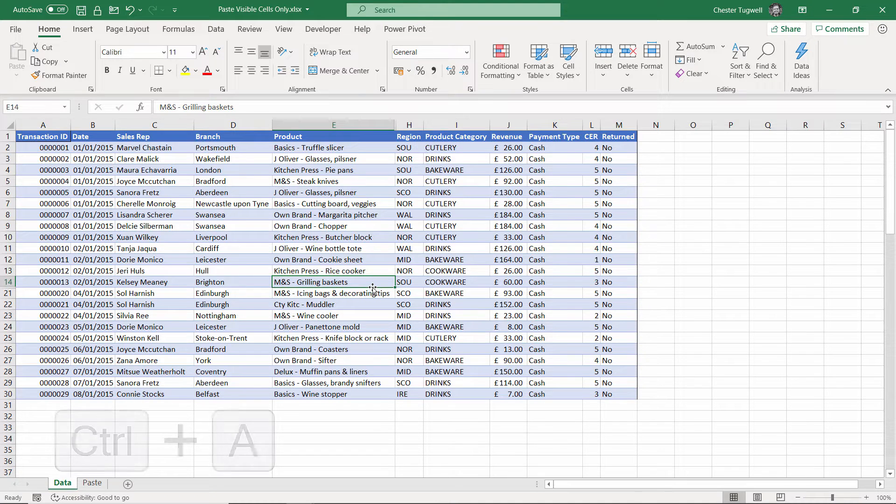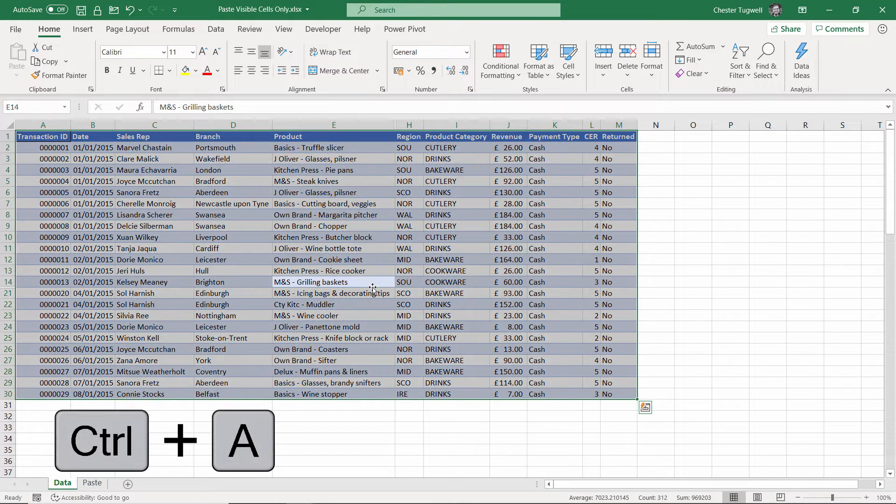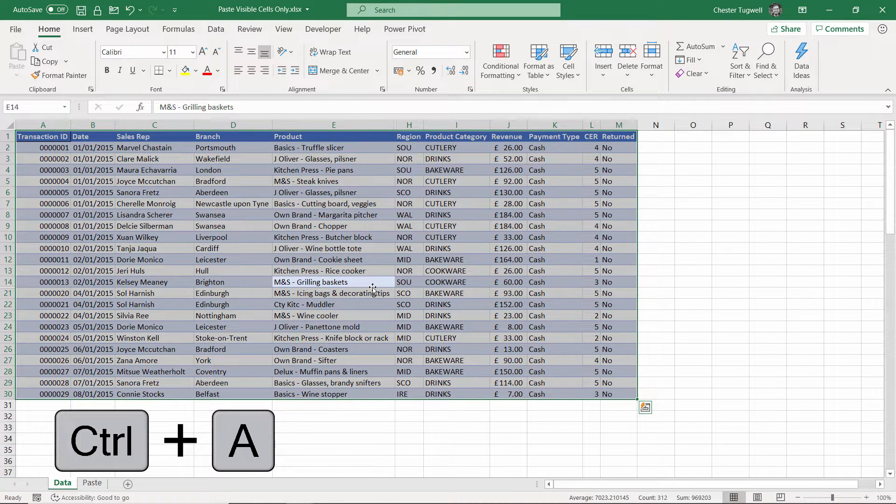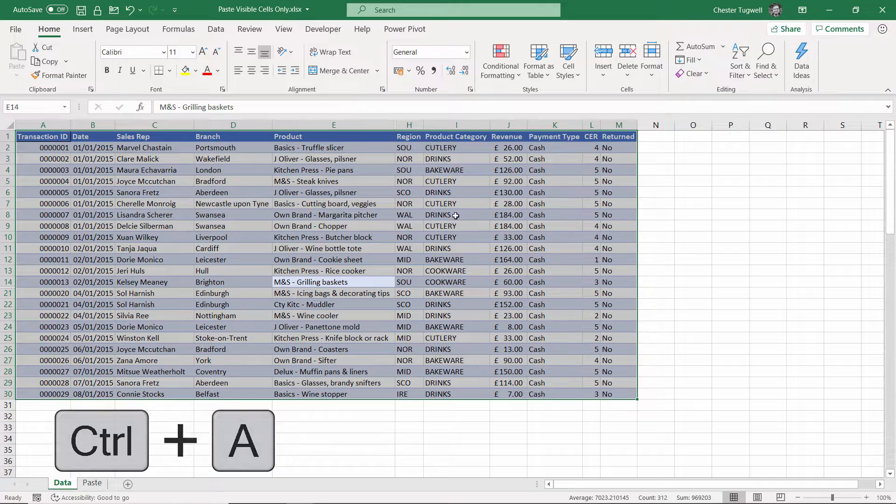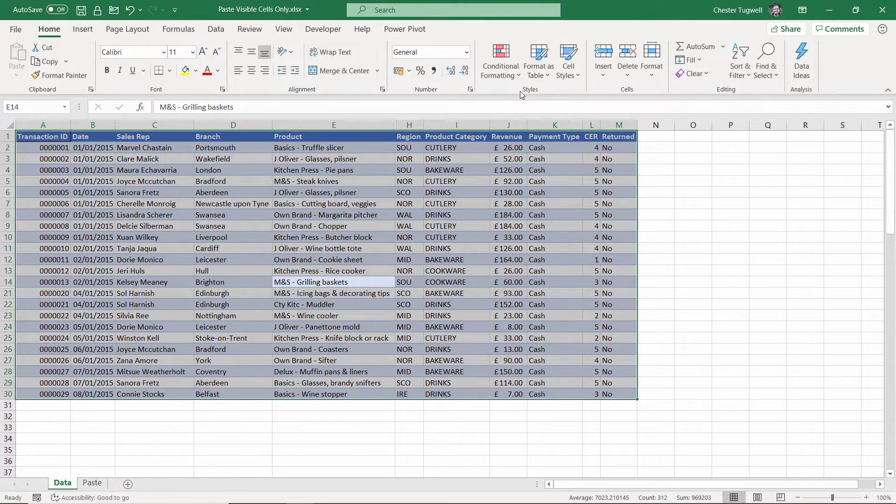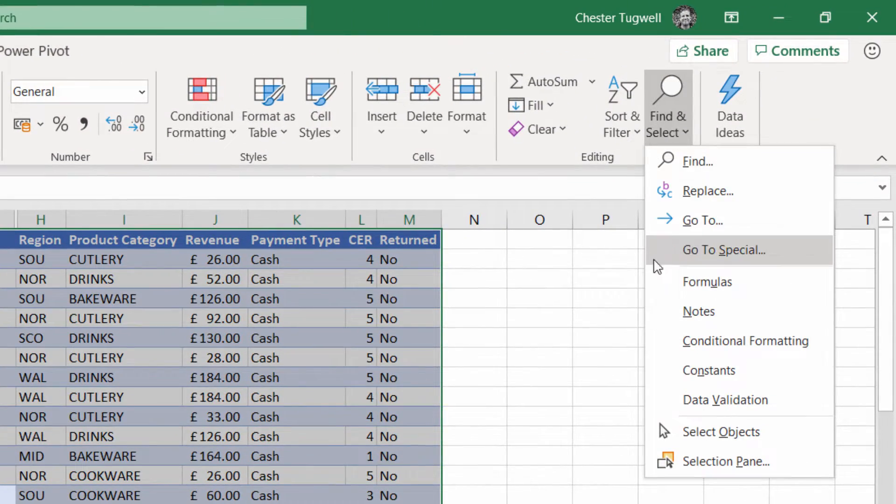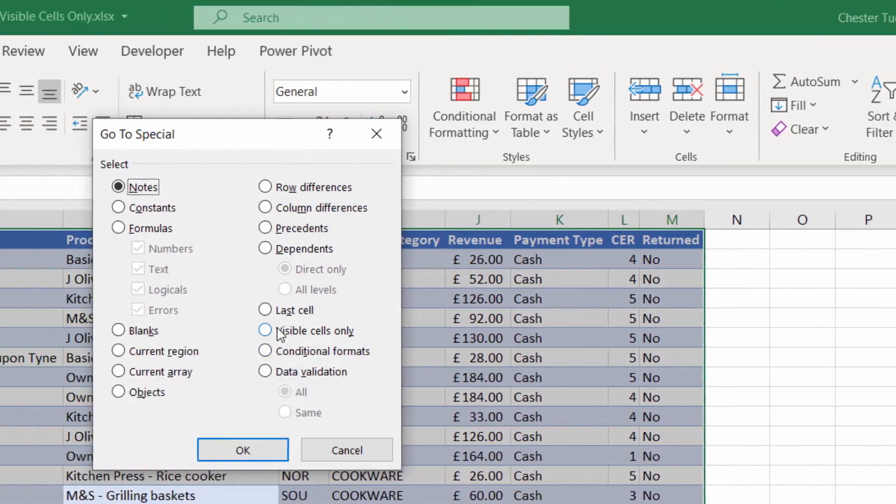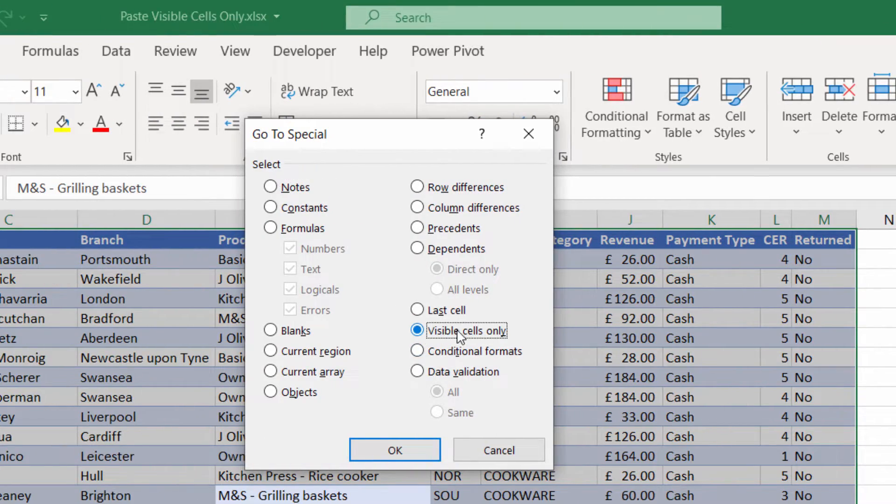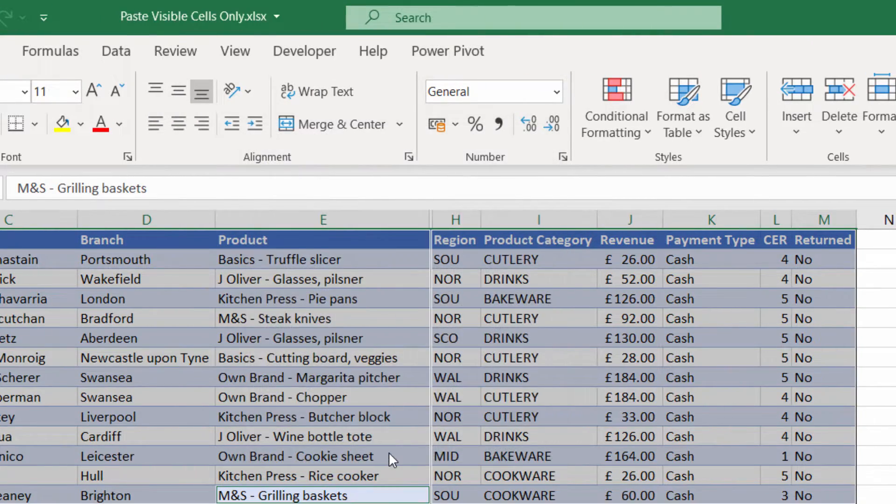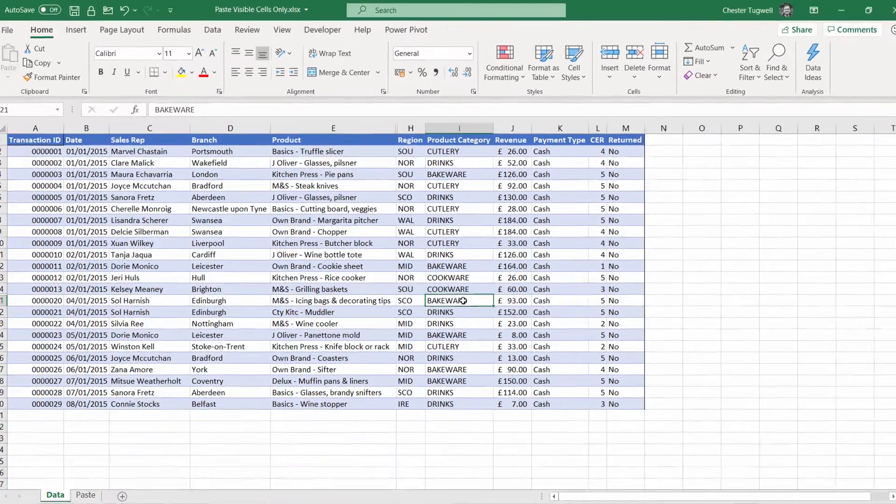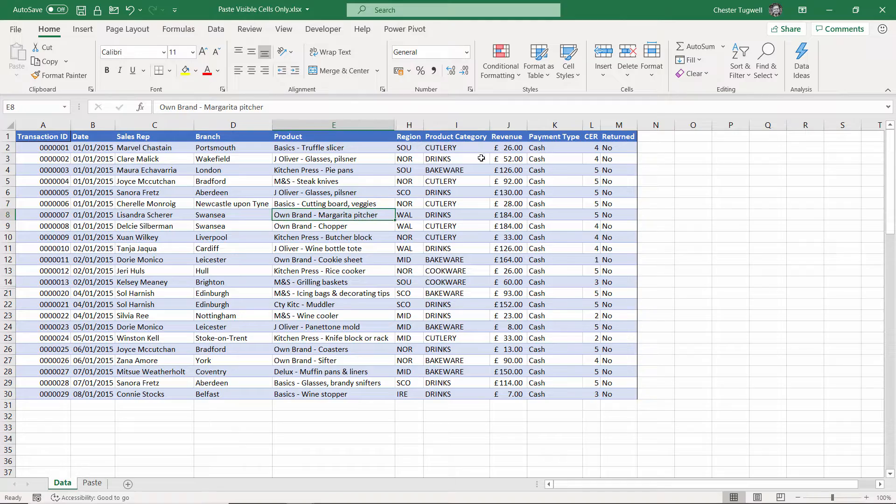There's two ways of selecting the visible cells. You can do it via the ribbon: Home tab, Find and Select, Go To Special, Visible Cells Only. Click on OK.